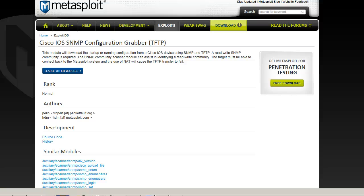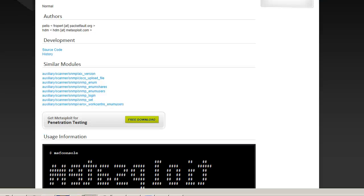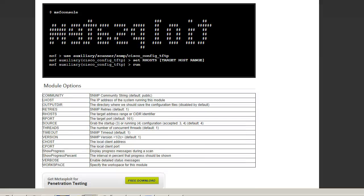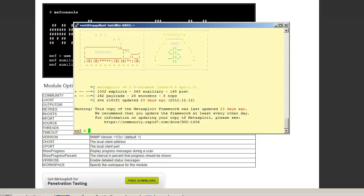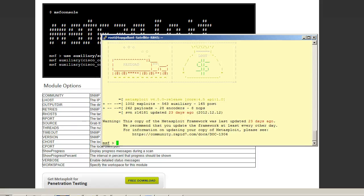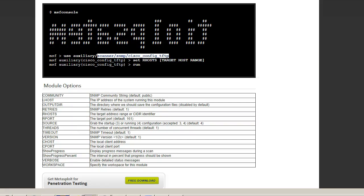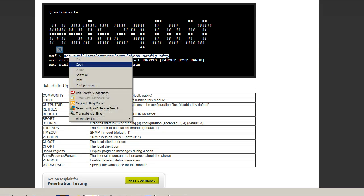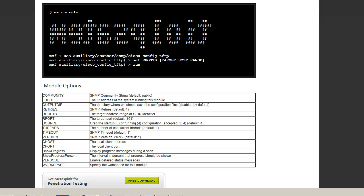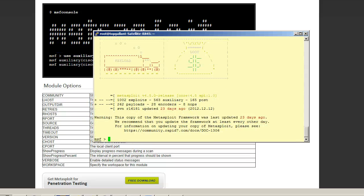Let me scroll down a little bit. This is the configuration we need. We need to set our hosts, which is the target, and we also need to set the community string from default to private, and our output directory. So let's go ahead and get this started. Just copy this and paste that in.